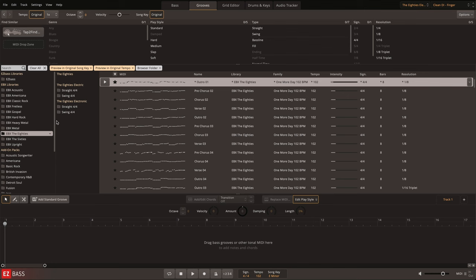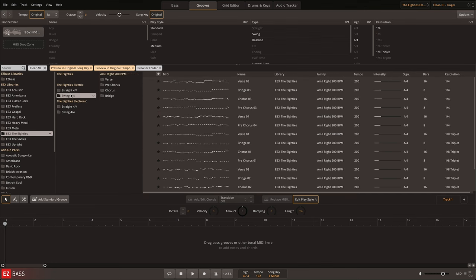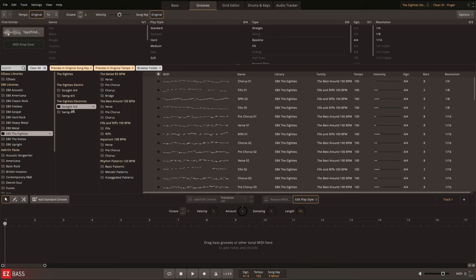For easy composition, the libraries for both instruments are organized into song structure format with additional sections for riffs and fills.